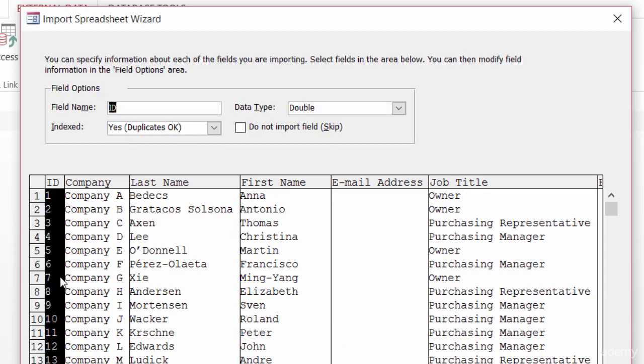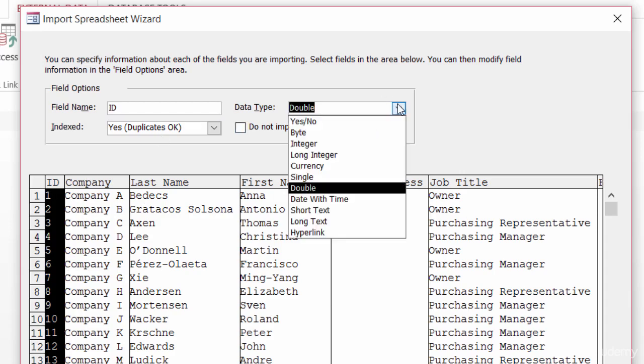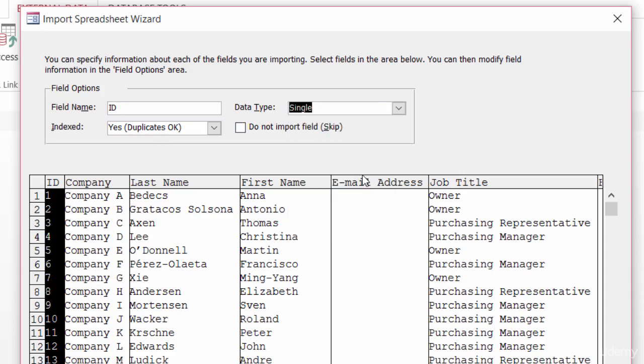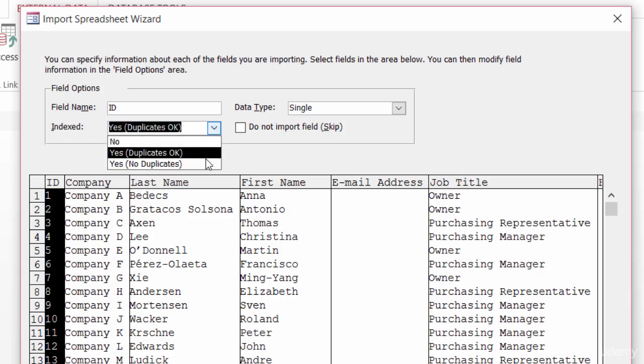Now here is where you'd want to go through and specify or tell Access the data type for each of your columns. So for instance, this first one, ID, the data type there is a double, which is a number column. And actually, I don't need it that big, so I'll go ahead and change it to a single. Is it going to be indexed? Yes. And right now it says yes, duplicates are OK. But you know what? Maybe this is going to be my primary field column, so I'll change that to yes, but no duplicates.